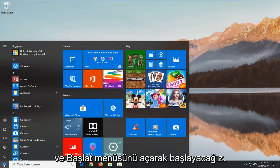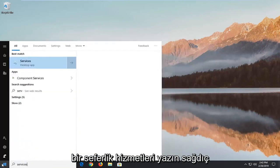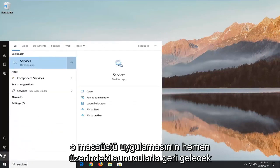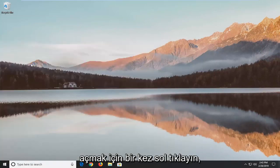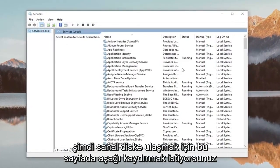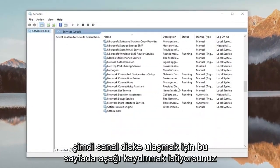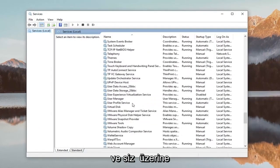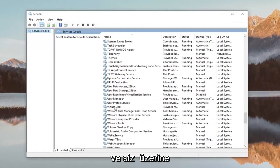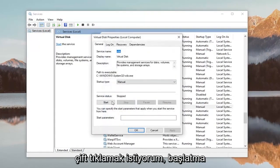Left click on the Start button one time, type in 'services'. Best match should come back with Services right under Desktop App. Go ahead and left click on that one time to open it up. You want to scroll down on this page now to get to Virtual Disk and double click on it.